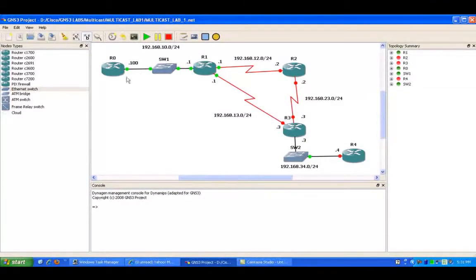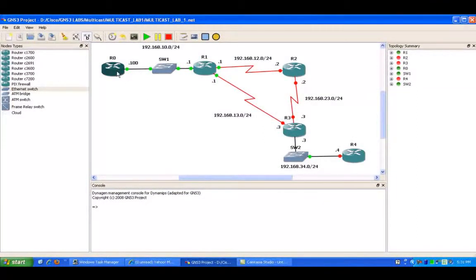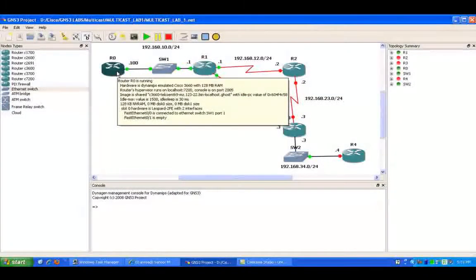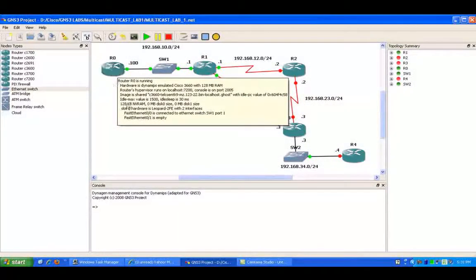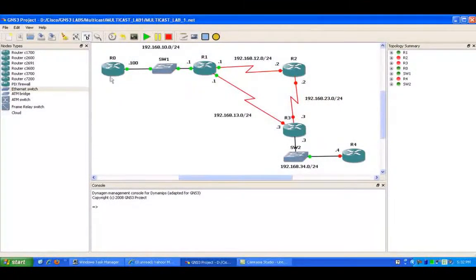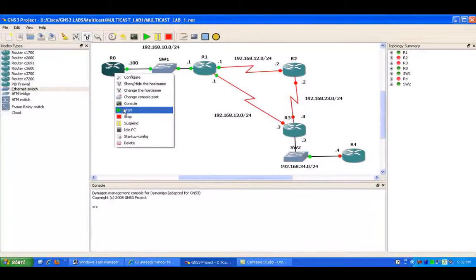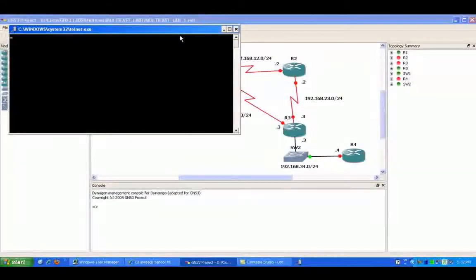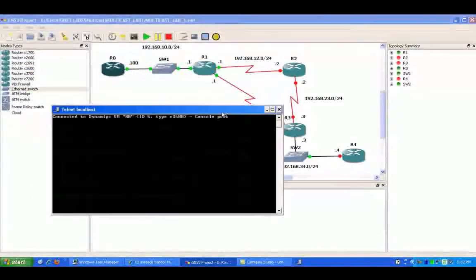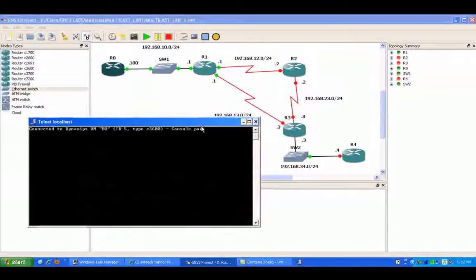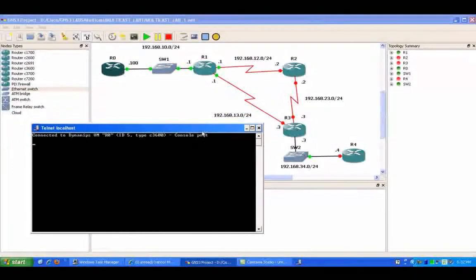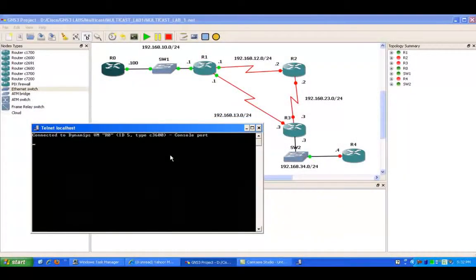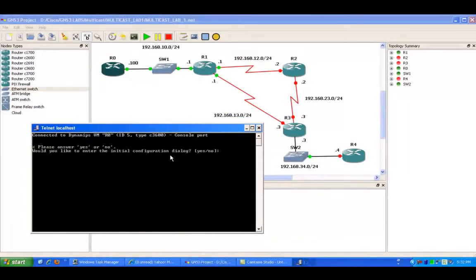So what I did there was I went ahead and built a network for us. I'm going to get into the routers now and start configuring them. We're going to get all the interfaces set up with the IPs and the routing protocol.